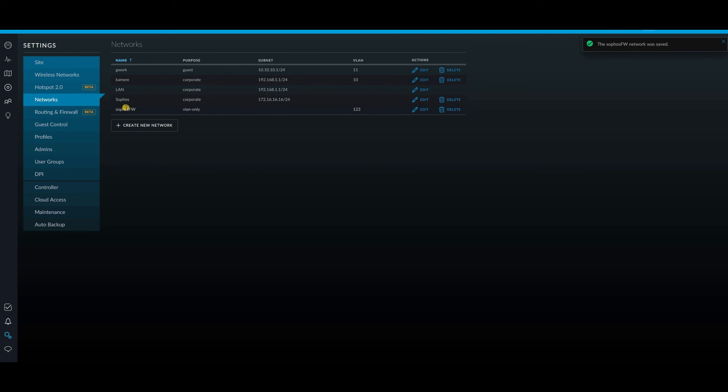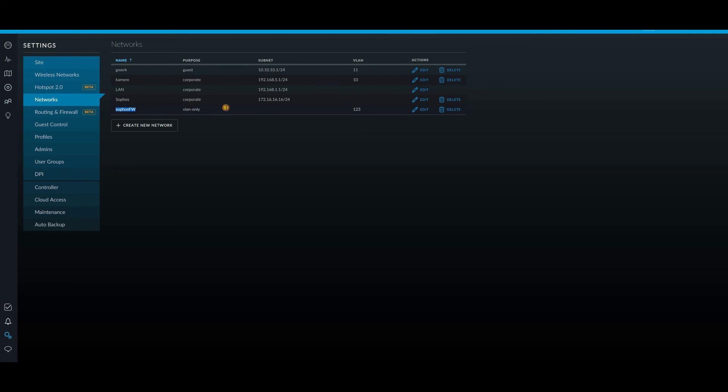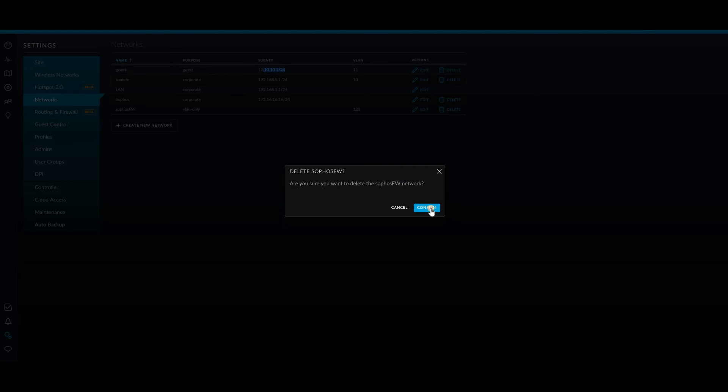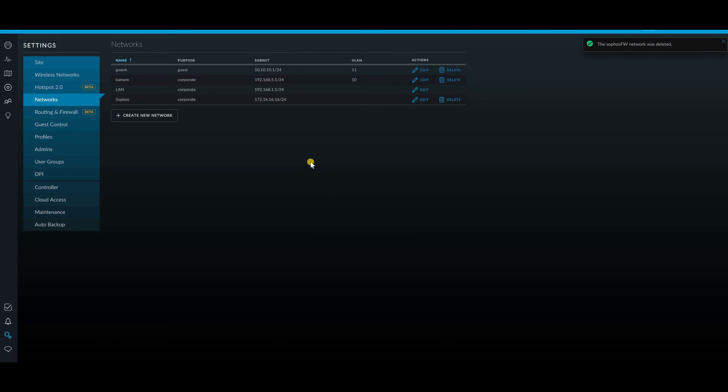So what this is going to do is this is going to go and tell all the gear out there that there's a new VLAN-only 123 on this port. Unfortunately, I've already set it up in conflict with this zone. So I am quickly going to delete this. But that's really all you have to do with your network to pass the VLAN.